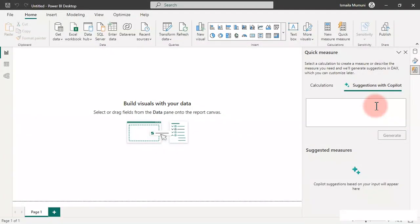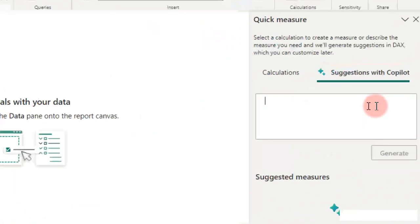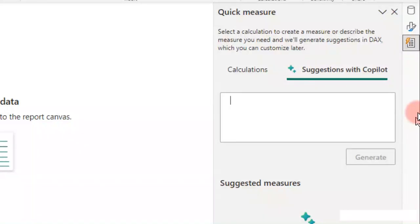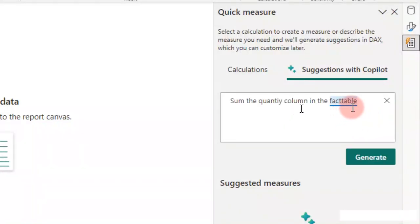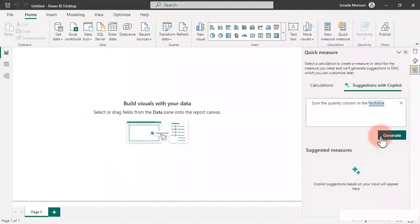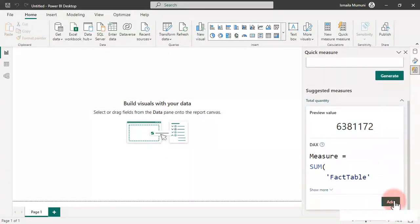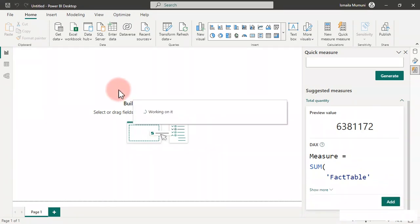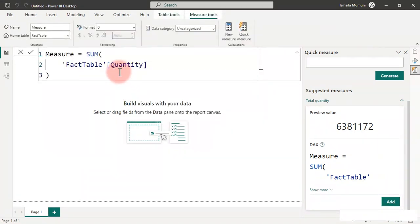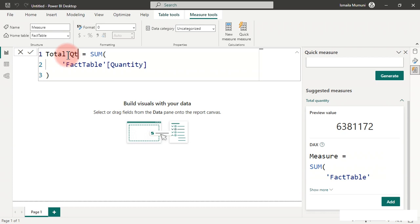Let's say we want to see the total quantity we have sold. We can simply say 'sum the quantity column in the fact table,' and all we have to do is generate the code. Here we go — you can scroll down and click Add. It got it right — it's going to sum the total quantity for you.